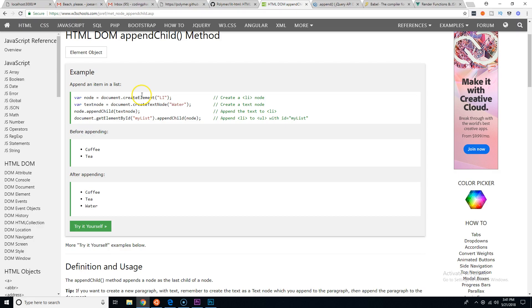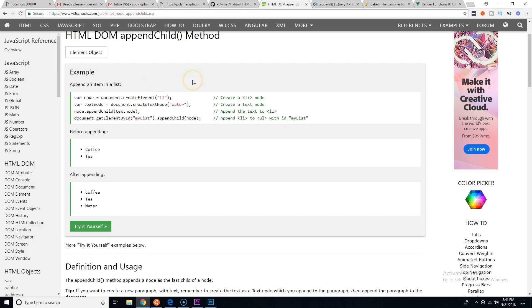Let's say you wanted to append an element to another element. What would you do? First you have to create the node, see what type of element it is, put in the text that's inside of it, and then you say node.appendChild textNode, and then document.getElementById to find the location where you want to append the child.